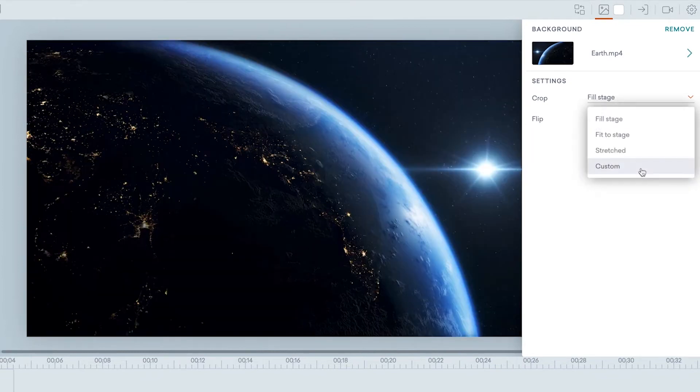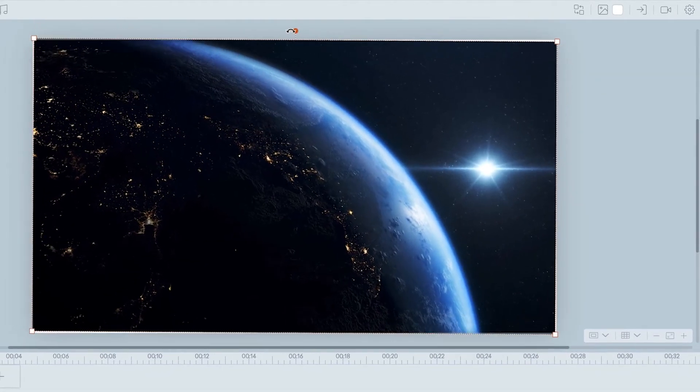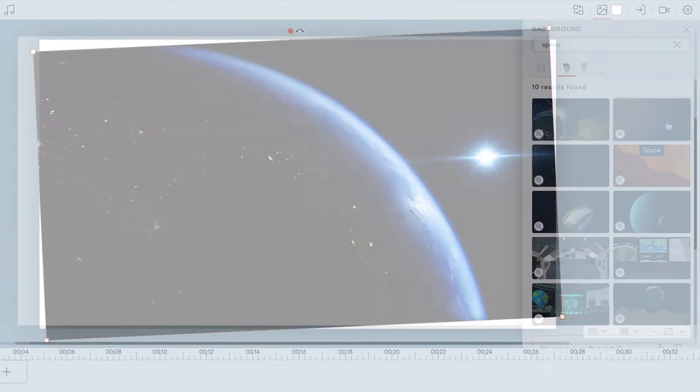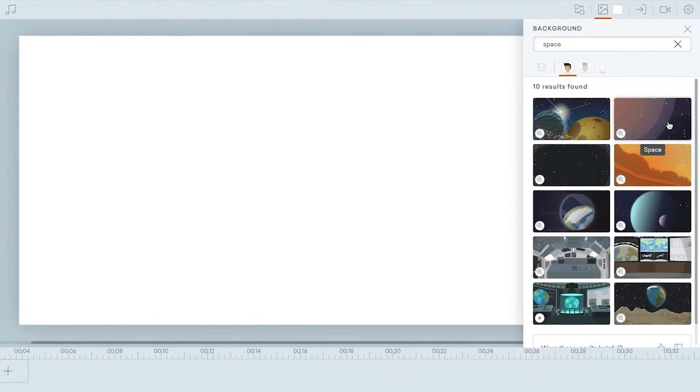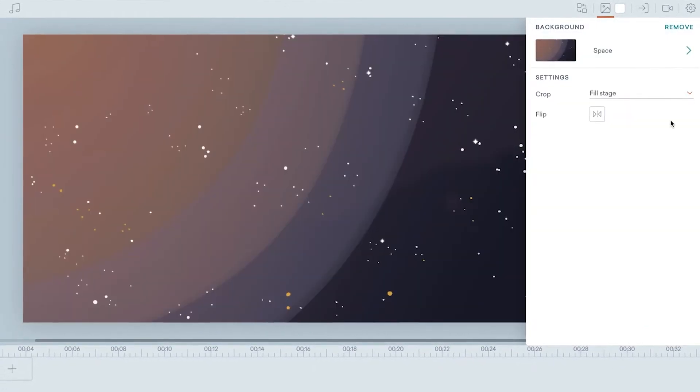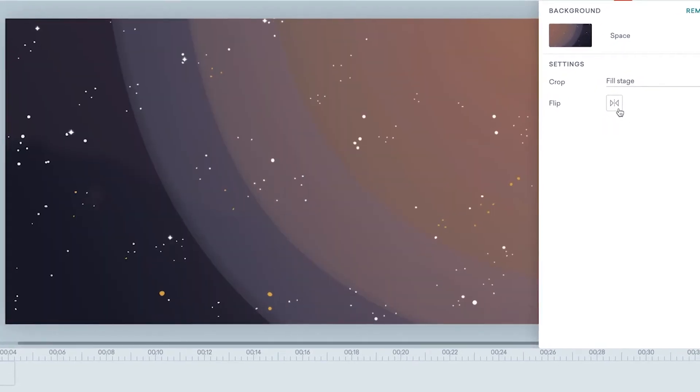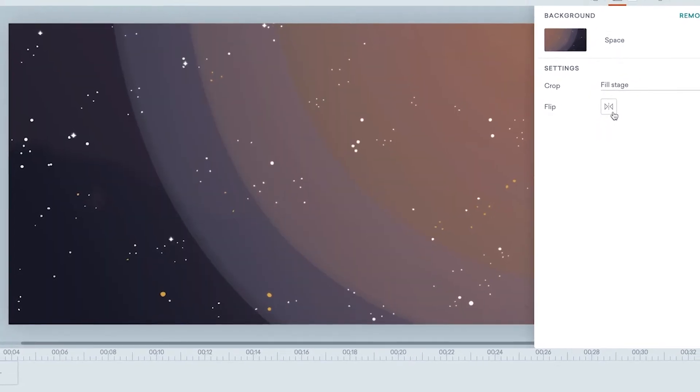With the Custom Crop setting, you can rotate your background. Found a background from our library but the elements point in another direction? Try the Flip feature to flip your background horizontally.